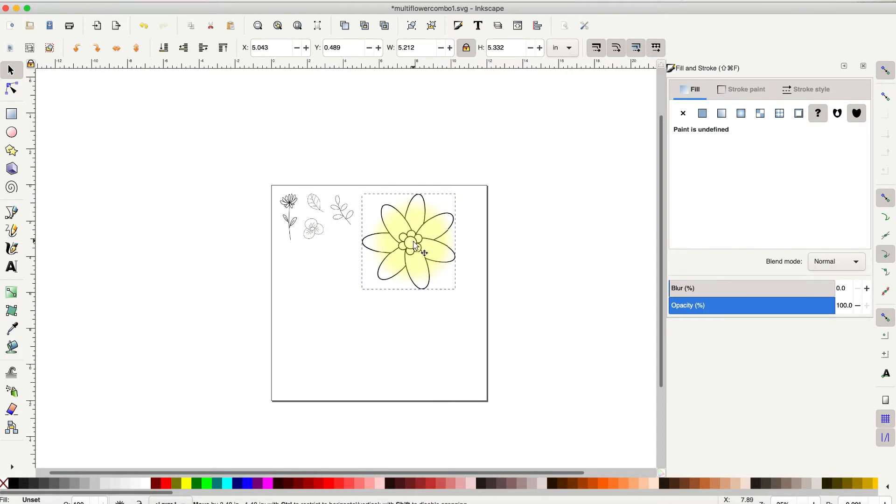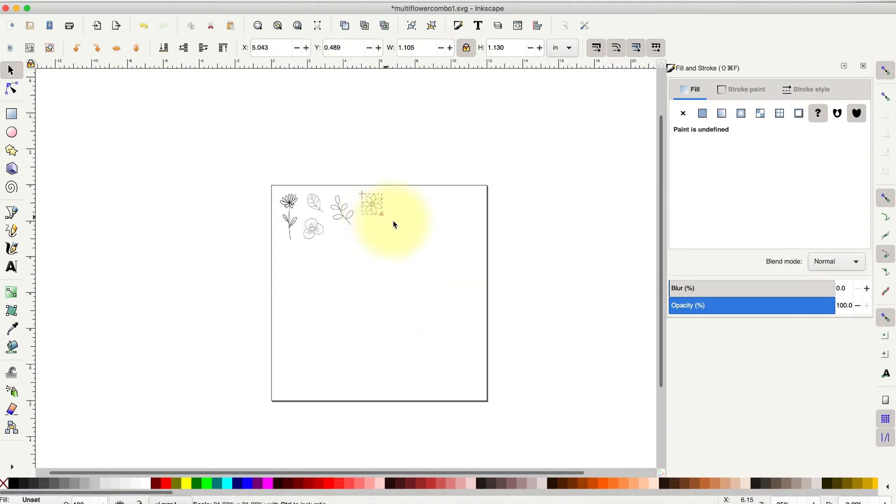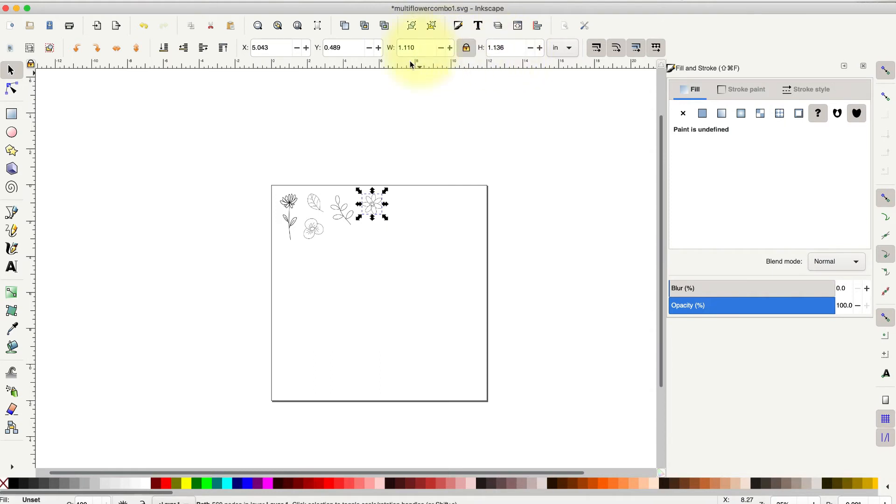Now, obviously it's kind of big, so I'm going to resize this down. I like to make sure that my Aspect Ratio Lock is locked up here, and then I either grab the corner handle and just size it down by dragging. You can also change it to a specific width or a specific height by changing the numbers up here in these boxes.